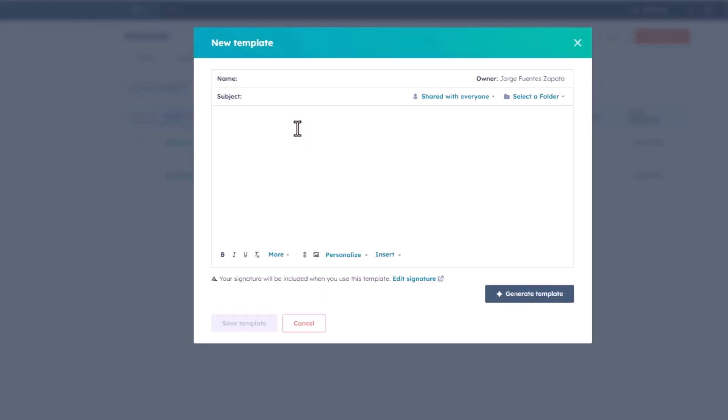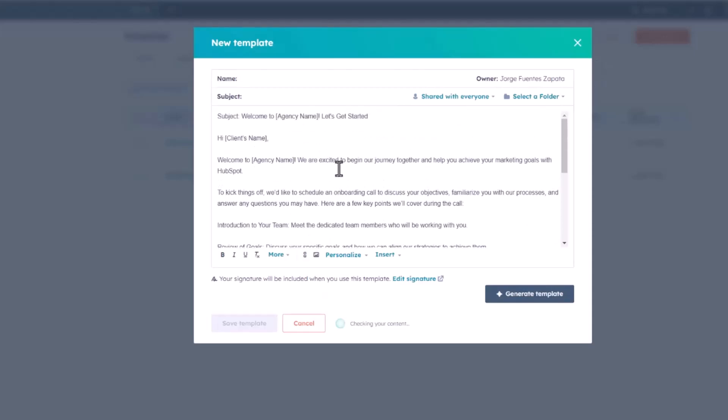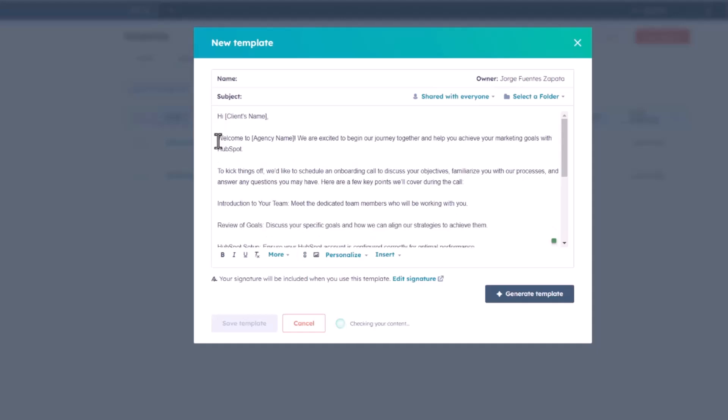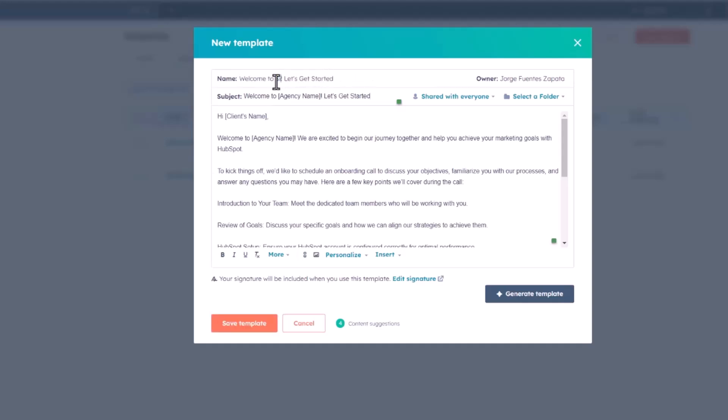Now, here's where we're going to paste in our email template. As you can see, I already have one ready, and I'm actually going to grab the subject line, and also I'm going to delete this white space. I'm going to put in the subject line here. I'm also going to put it as the name.